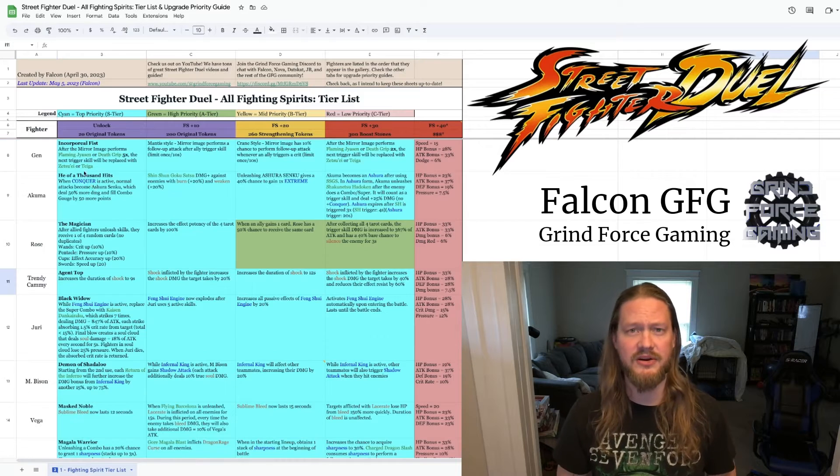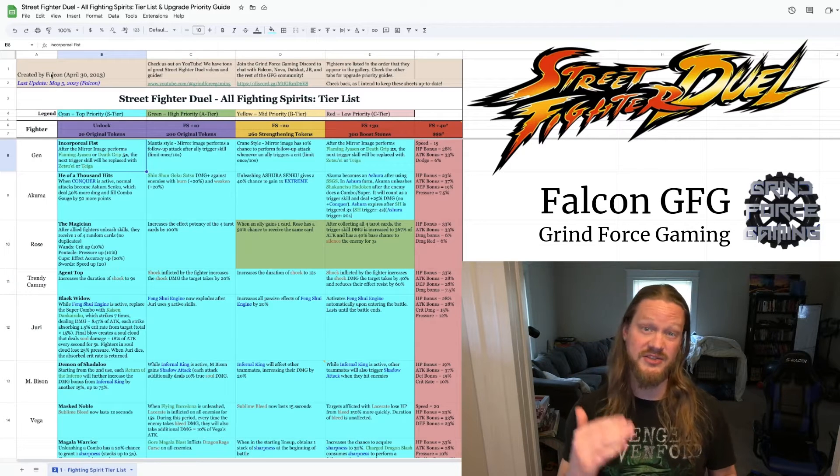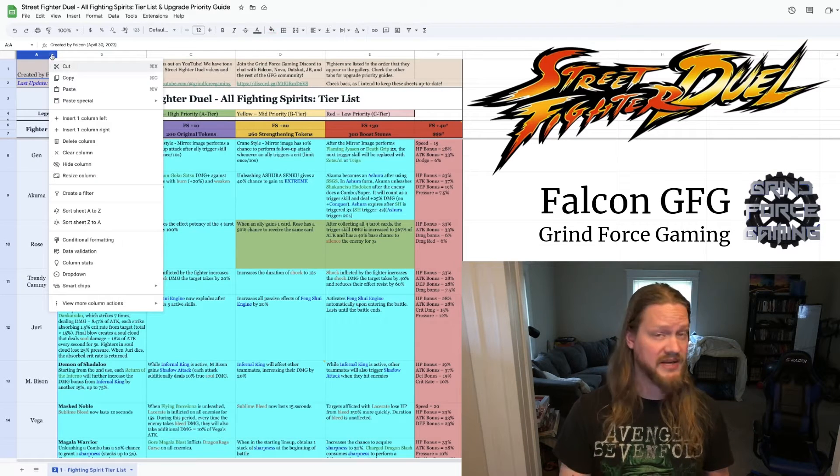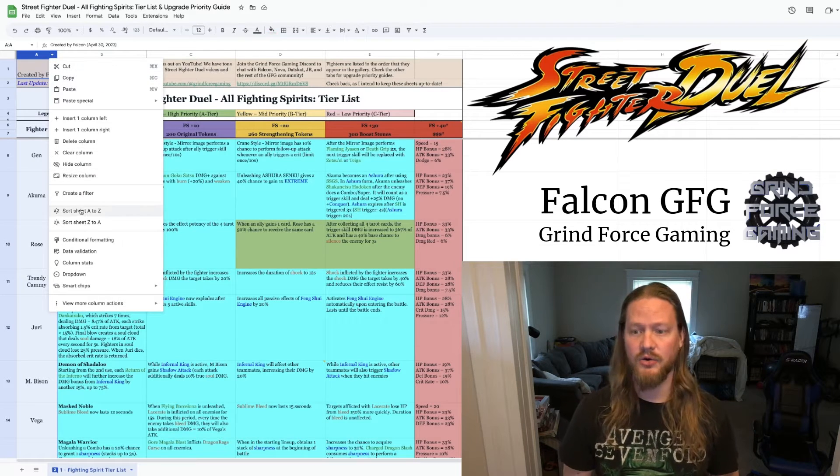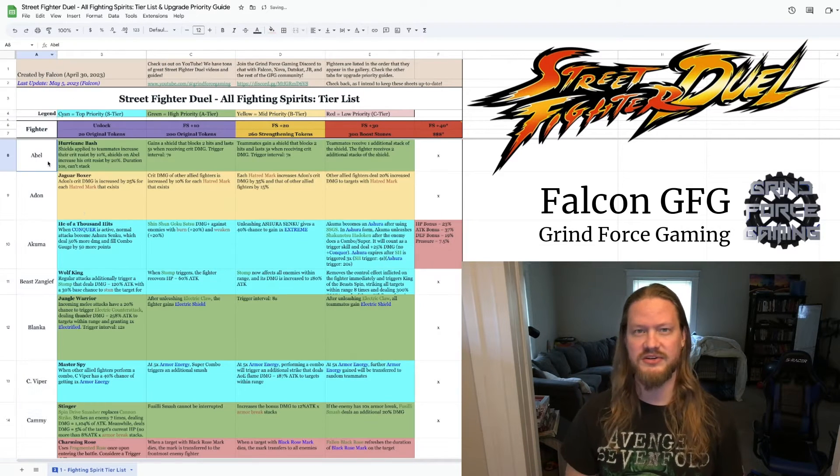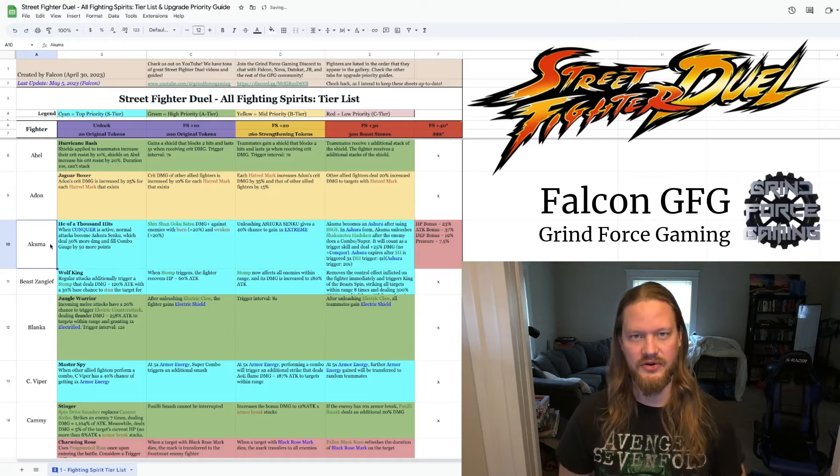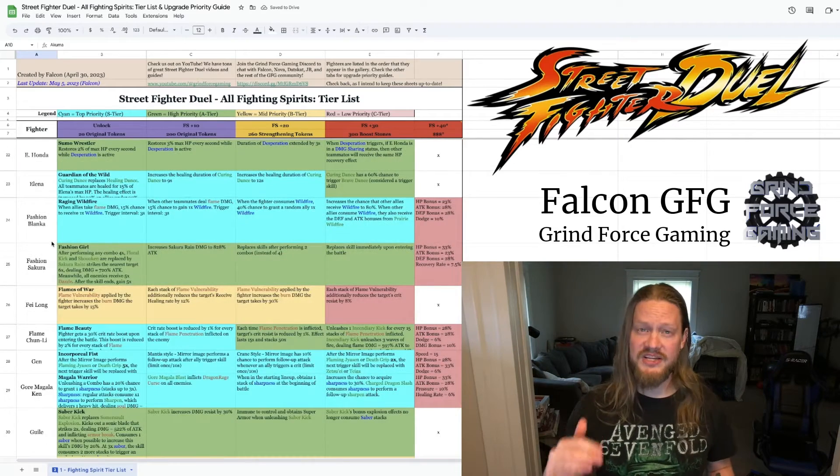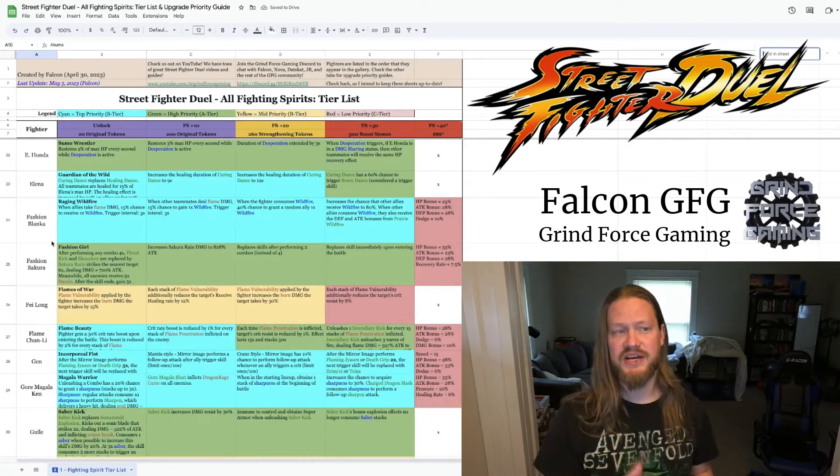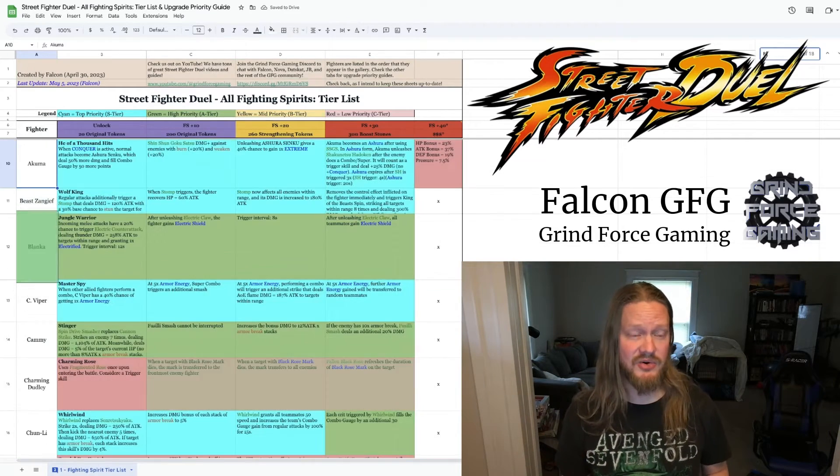But feel free to go up top here. You can sort it alphabetically or you can just run a search for the fighter that you're looking for.